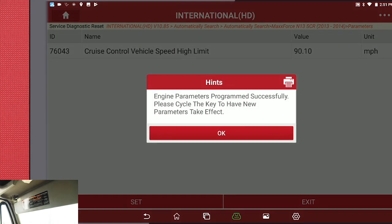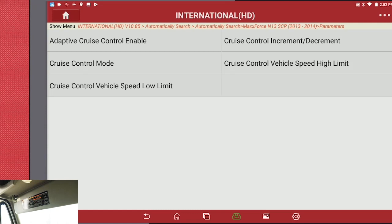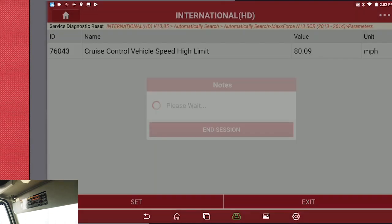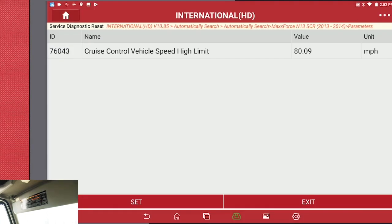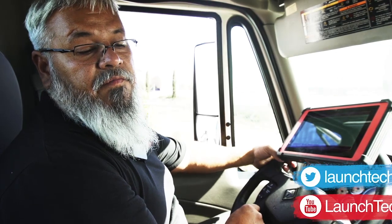Acknowledge, then turn the key off and hit OK. You can go into the speed limit to confirm. Vehicle cruise control has been changed from 90 to 80. Thank you for watching and keep looking for more videos to come at LaunchTechUSA.com.